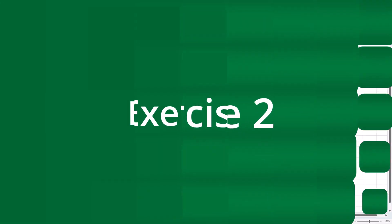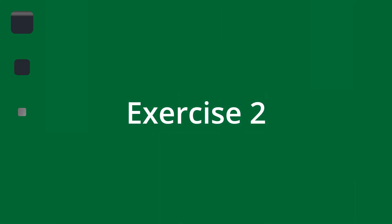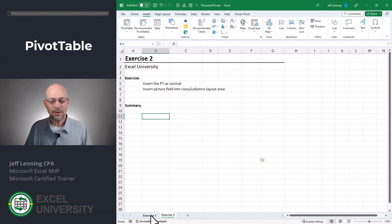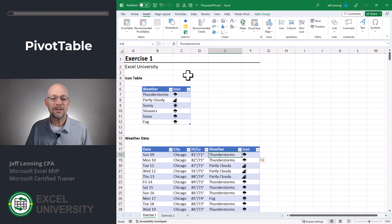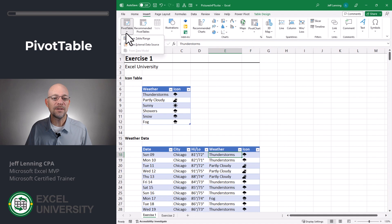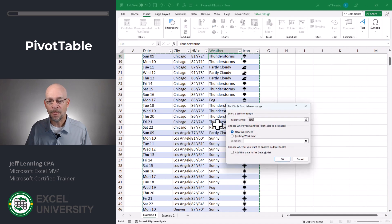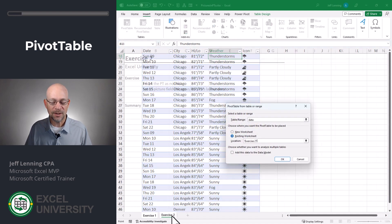So now that these are cell values, can we use them in pivot tables? Let's find out. Exercise two. In this exercise, we're going to create a pivot table. Let's go back to exercise one, select any cell within the range, then Insert Pivot Table from table range.